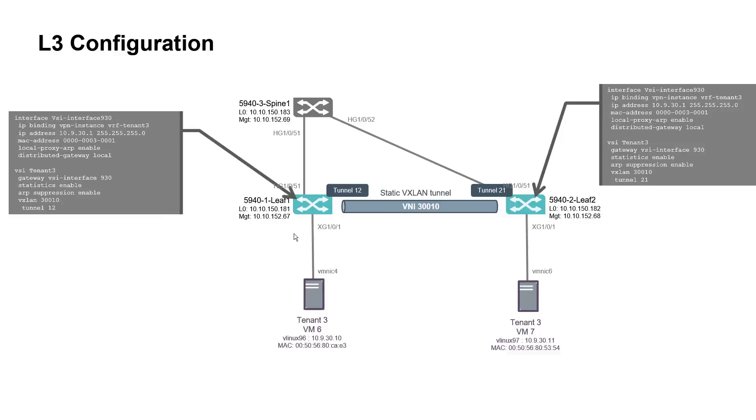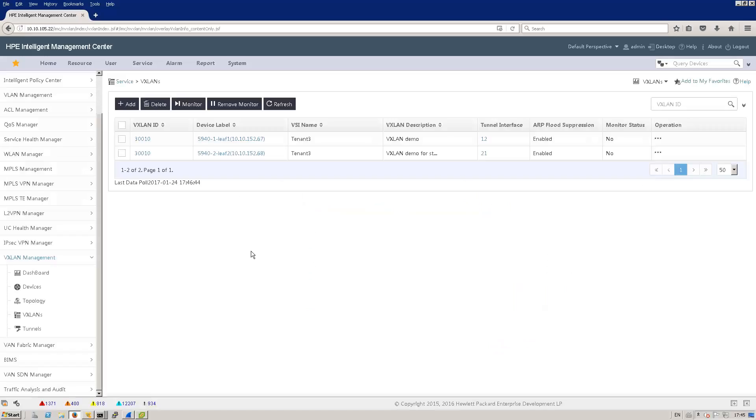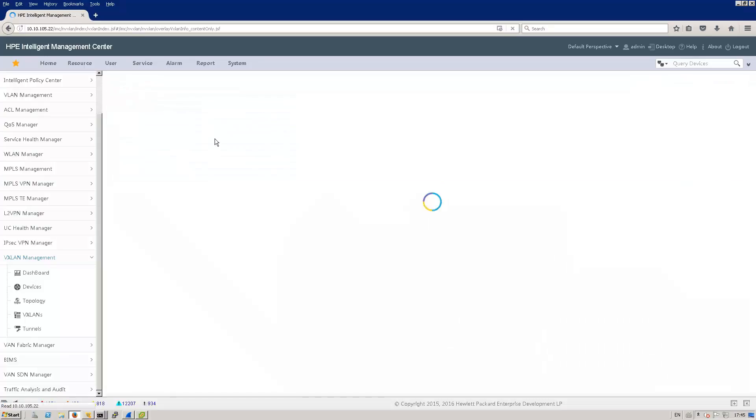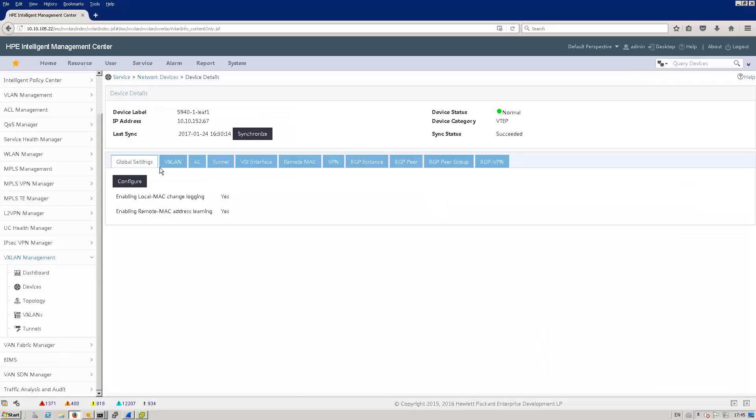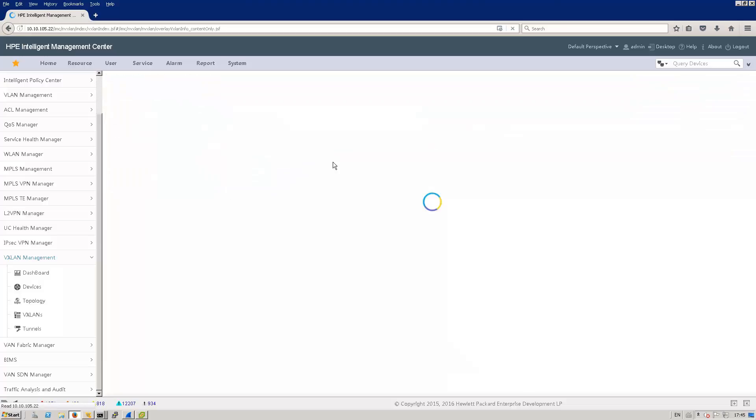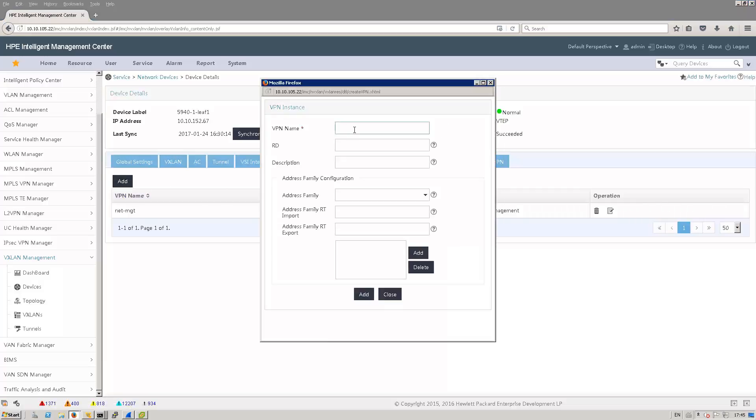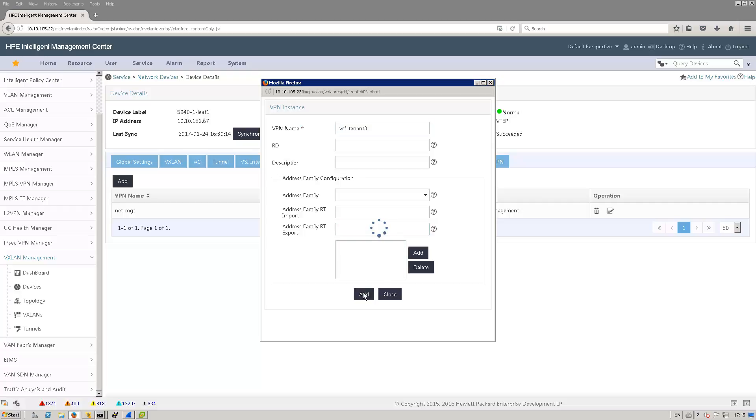So let's get back to IMC to see how we can do that. Here is the list of the previously created VXLANs. I have to configure the VRF first in order to map the VRF to the tenant of my VM. Let's click on the first leaf and select the VPN tab. I'm going to add VRF tenant 3 as a name. I don't have to fill all this information that can be used later on for EVPN. Let's just click add.